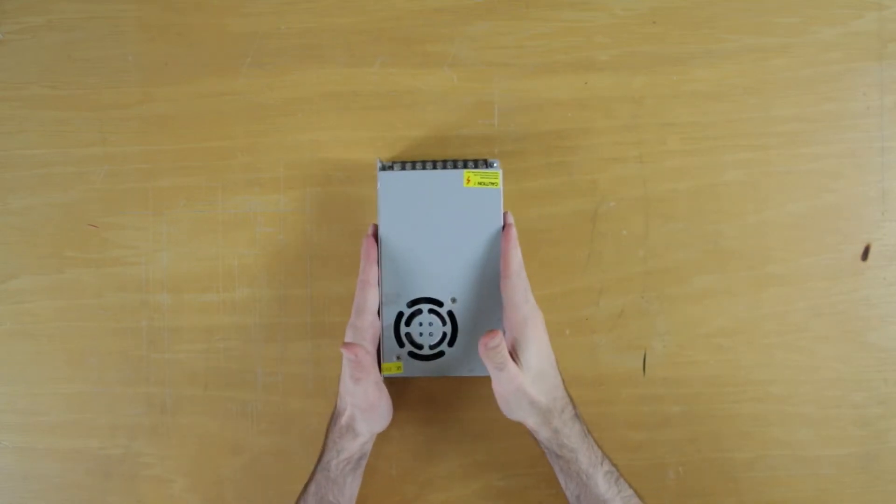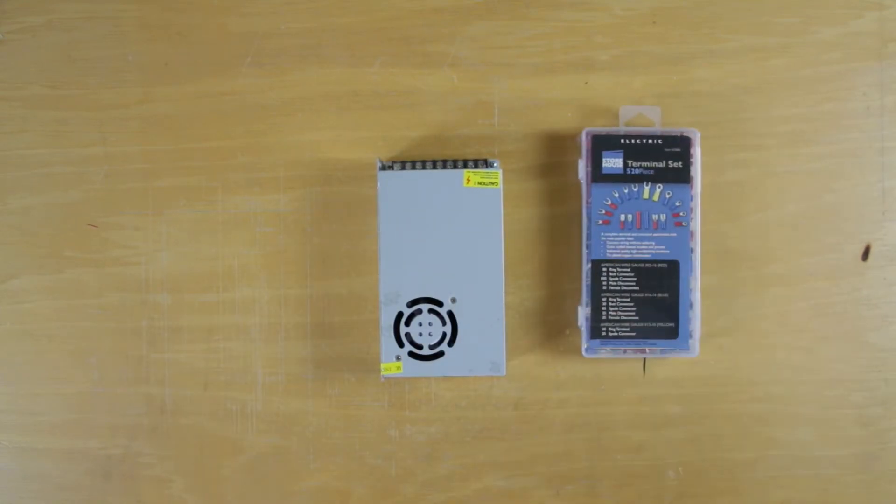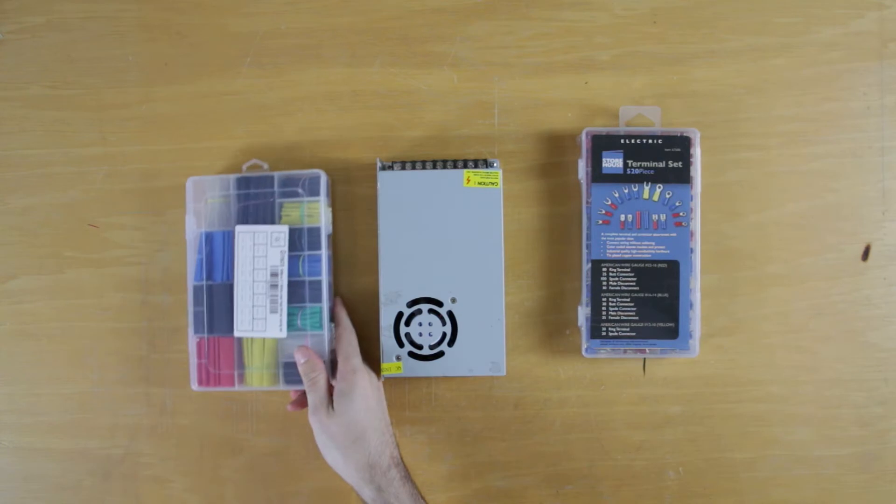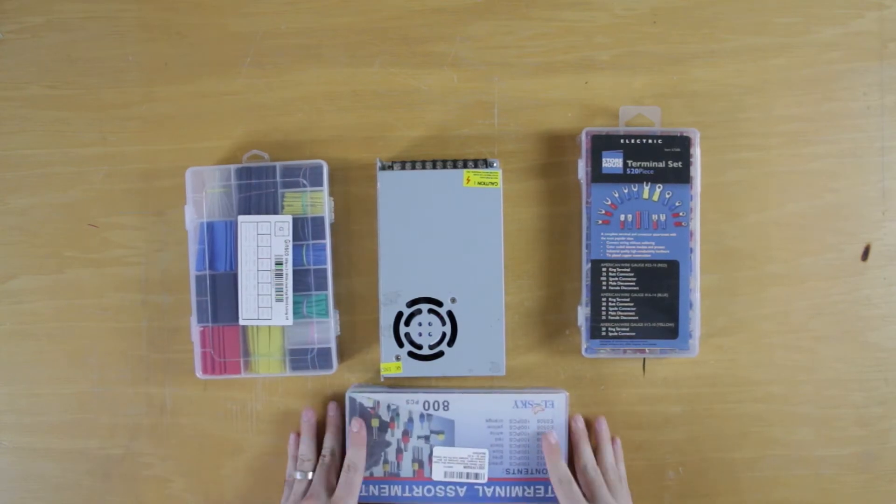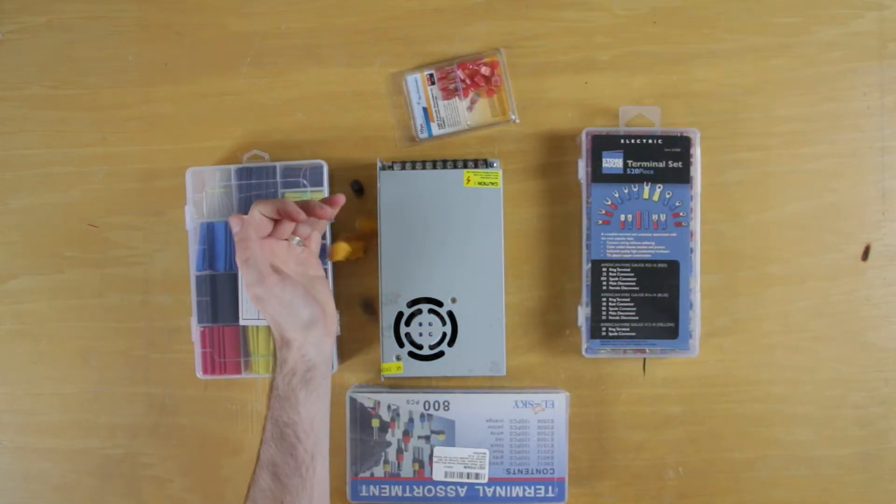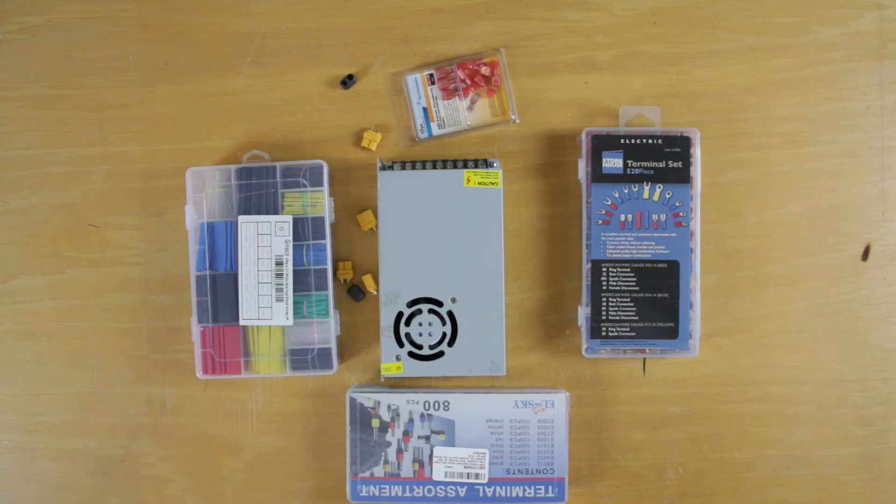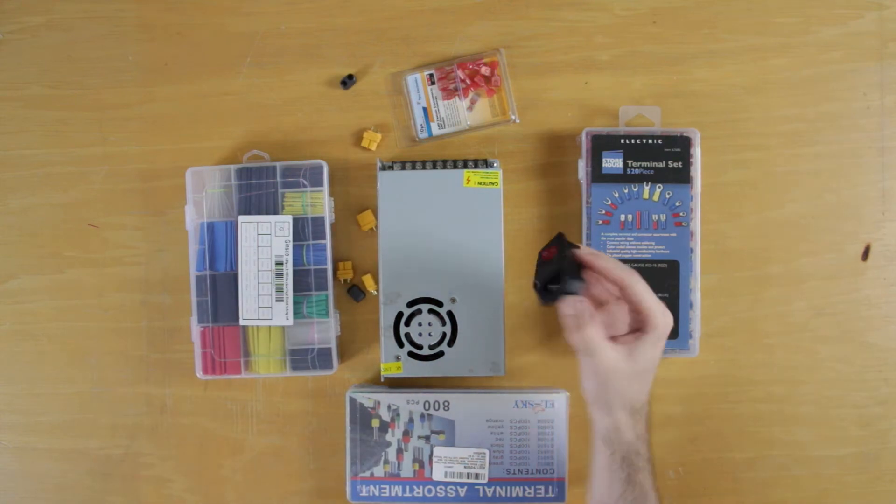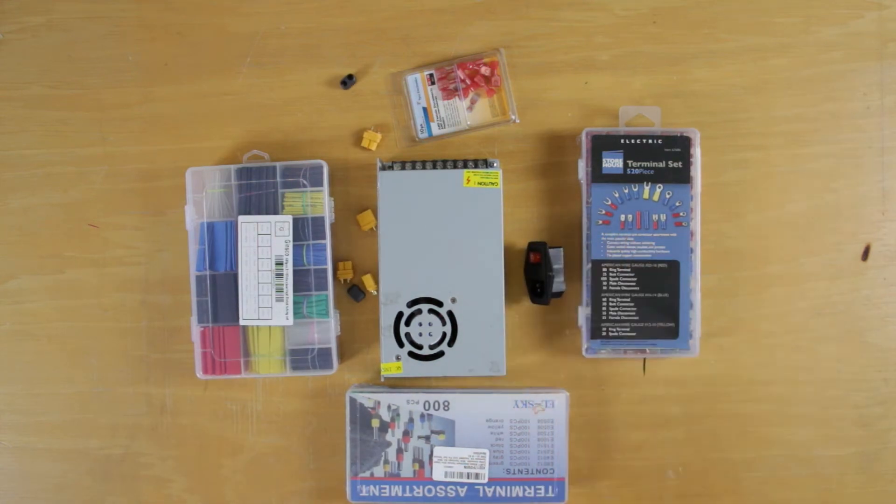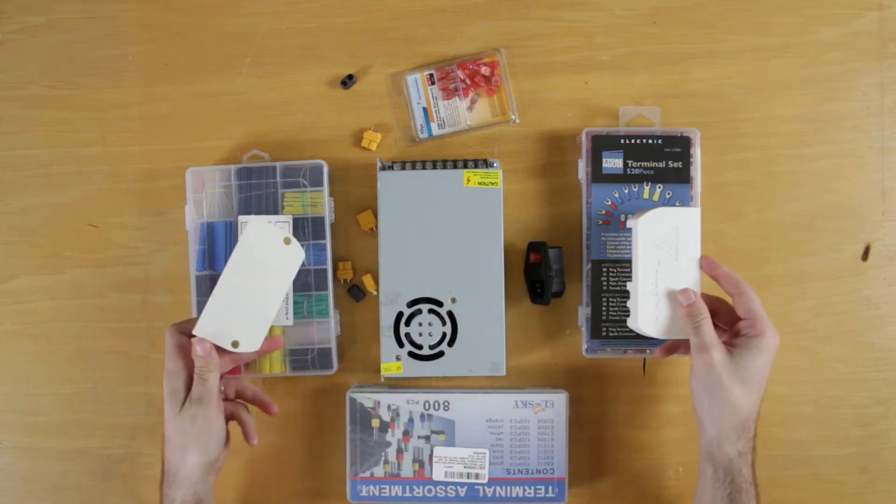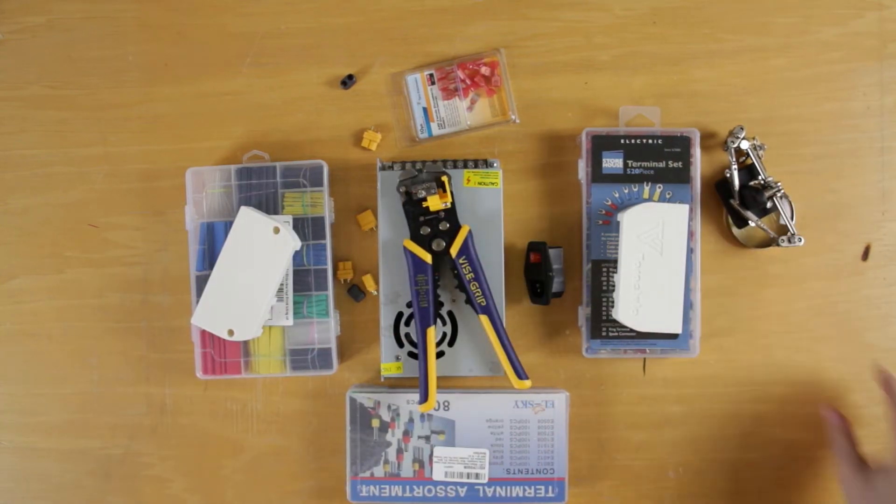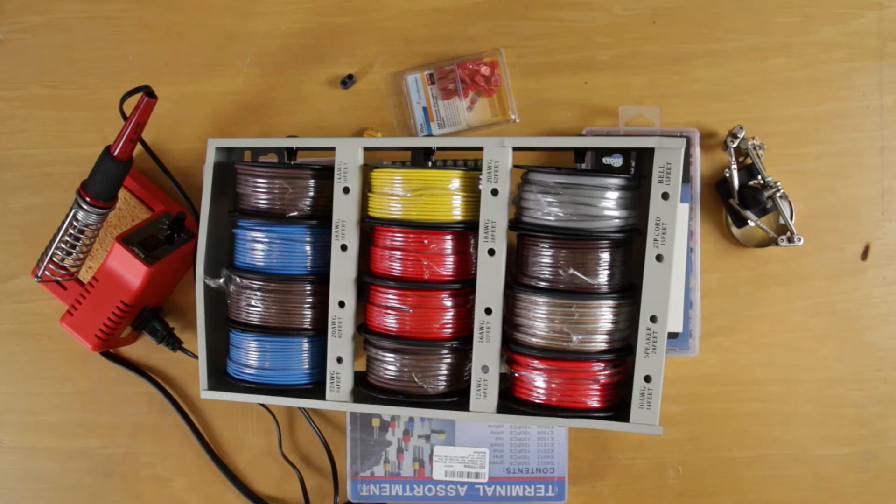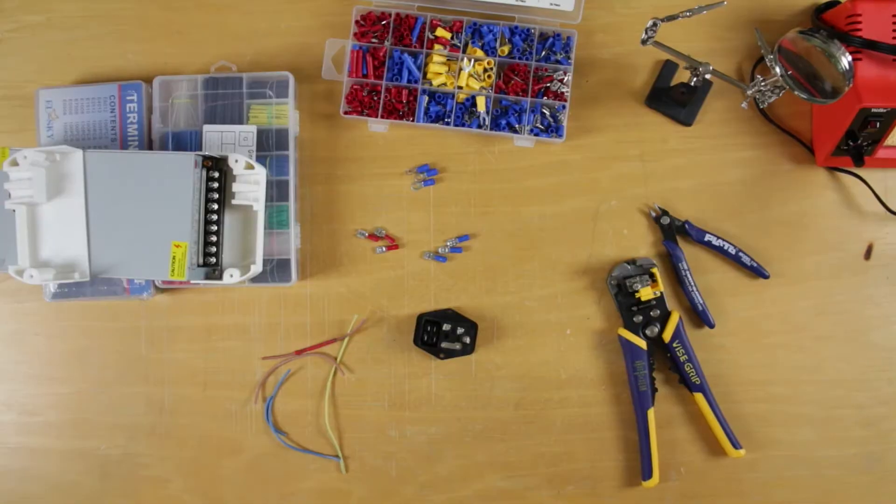I needed a few things first. Some terminals, I got some heat shrink wrap, some ferrules, some more terminals, some XT60 connectors, the rocker switch itself, this is the part that I printed out, wire cutters, some helping hands, and a soldering iron, wires, and of course, coffee.